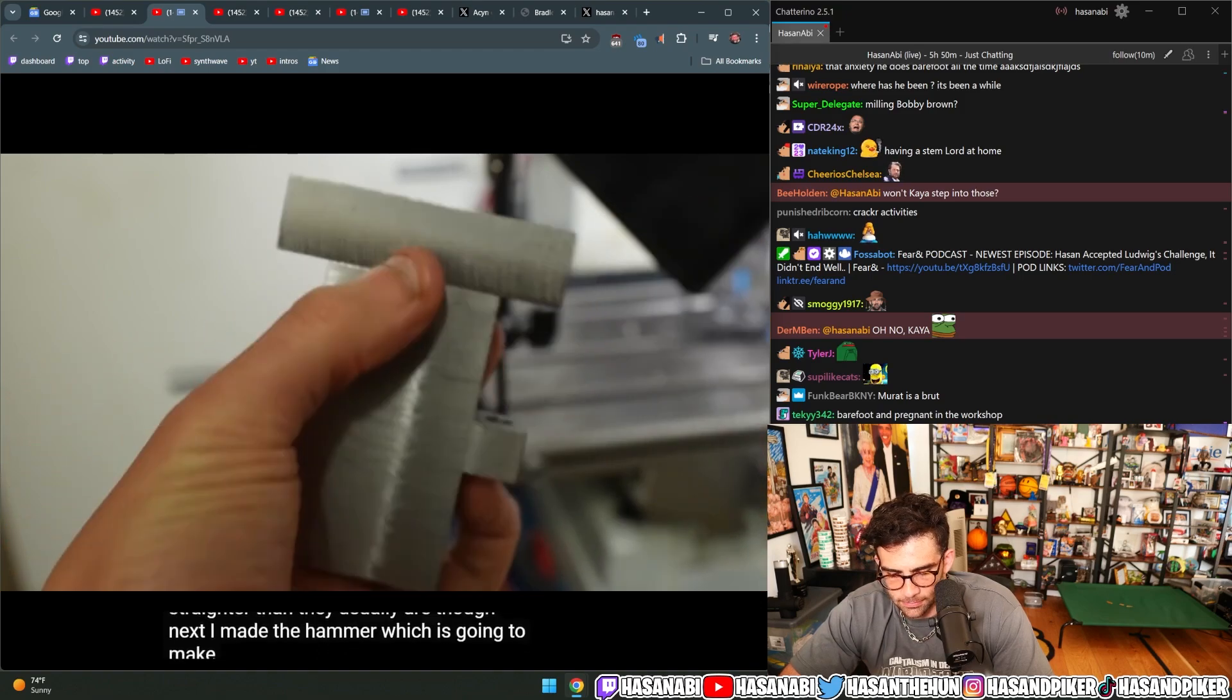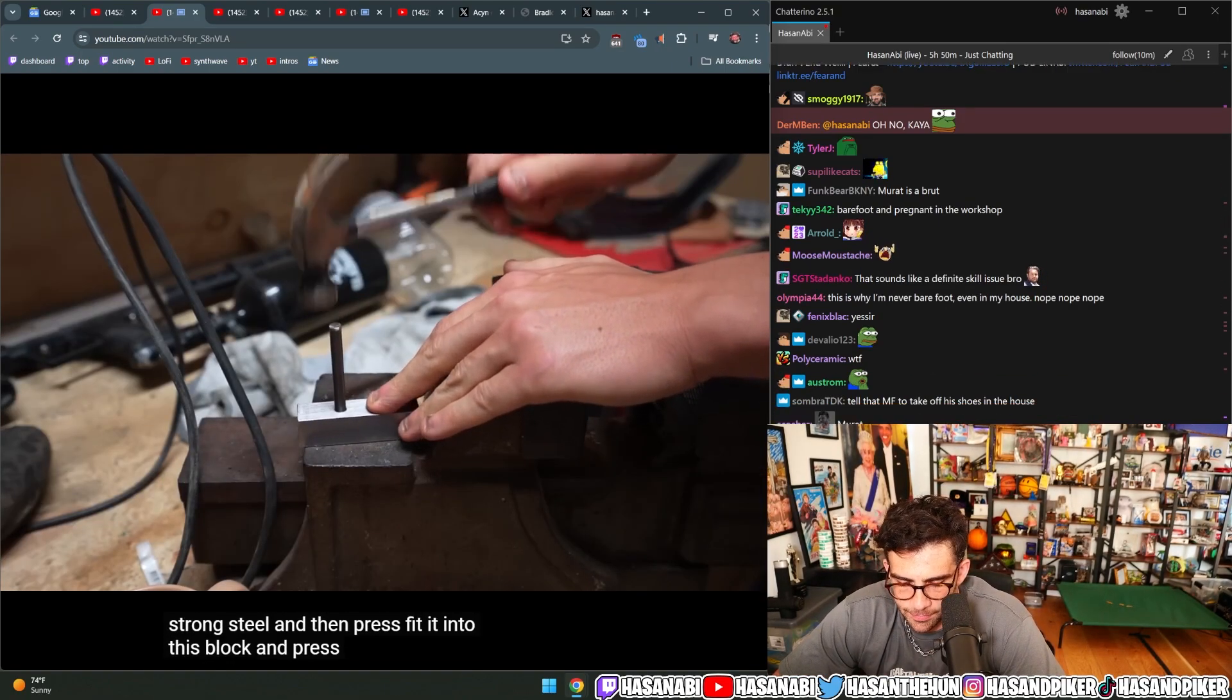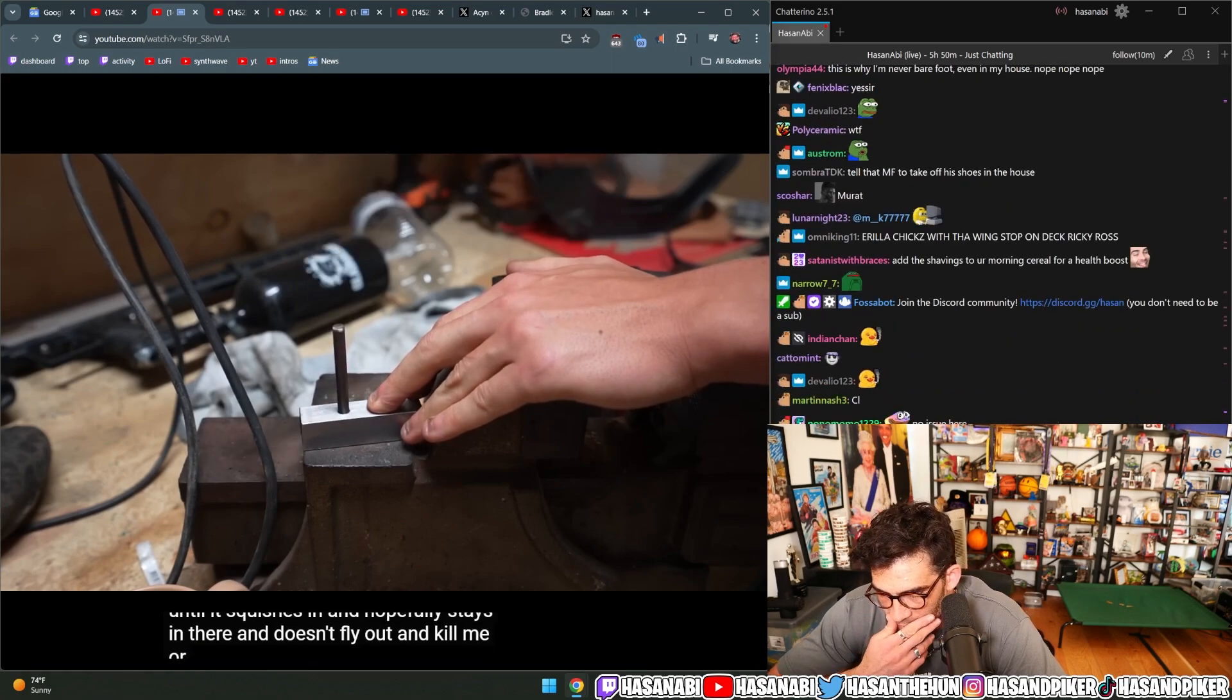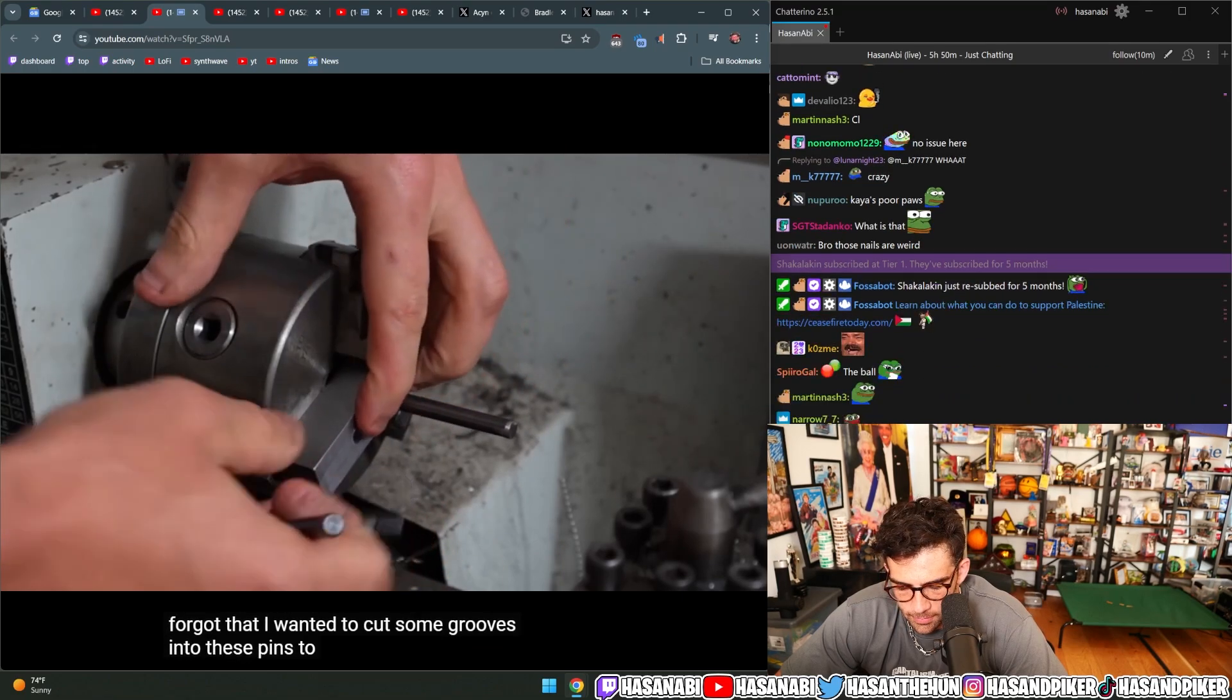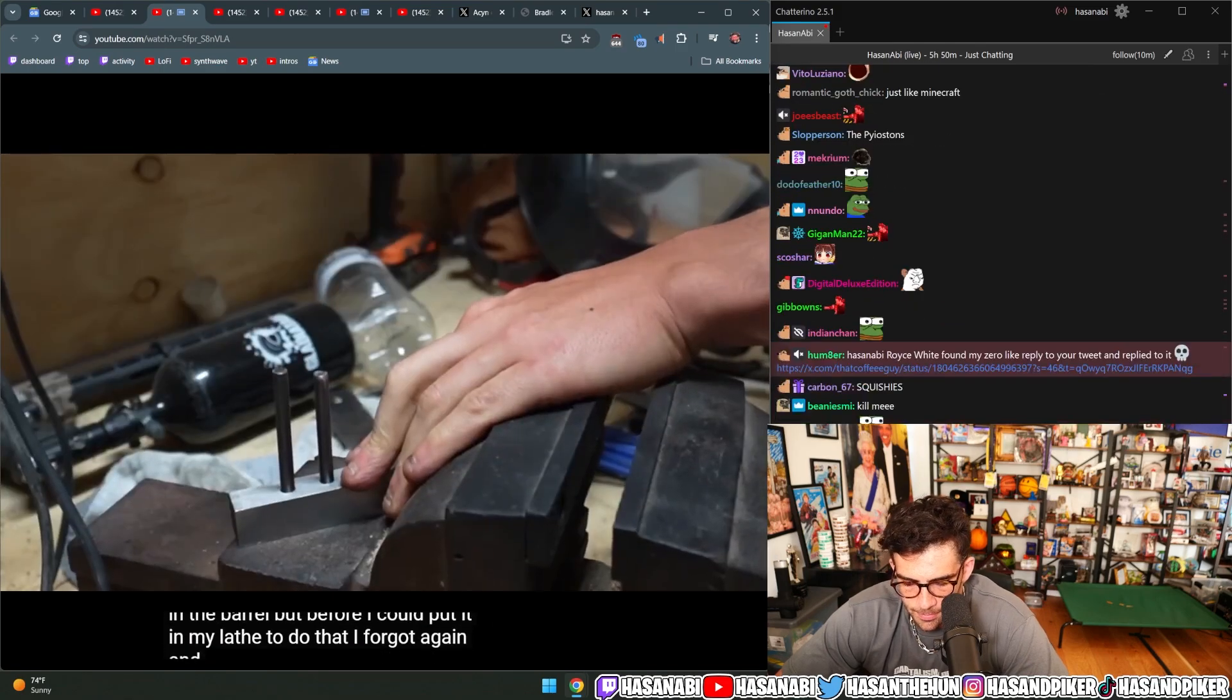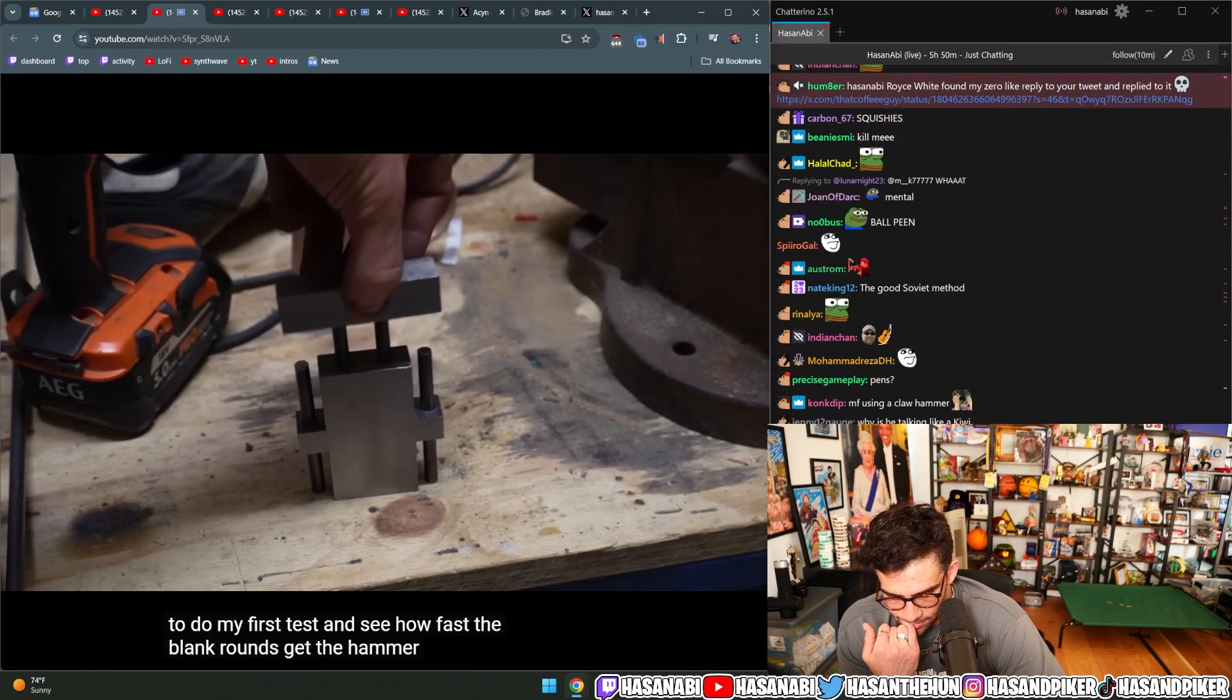Next, I made the hammer, which is going to make contact with the ball. And I'm going to use this spear gun shaft for the pistons, which is made out of super strong steel, and then press fit it into this block. But I got ahead of myself and forgot that I wanted to cut some grooves into these pins to put some O-rings in, so that way I'd get a nice airtight fit in the barrel. But before I could put it in my lathe to do that, I forgot again and hit in the other pin. But that's actually a good thing, as I already get to do my first test and see how fast the blank rounds get the hammer flying.